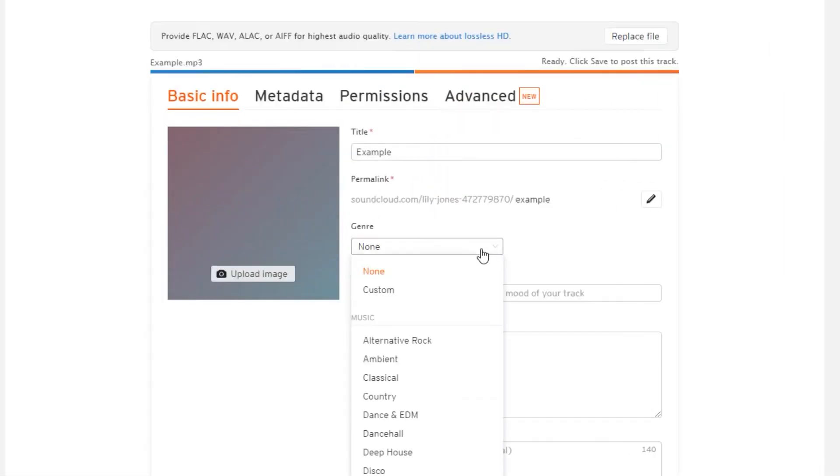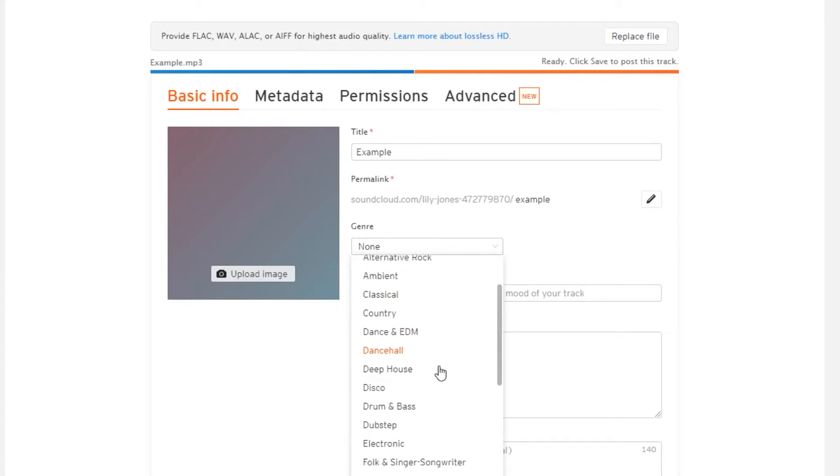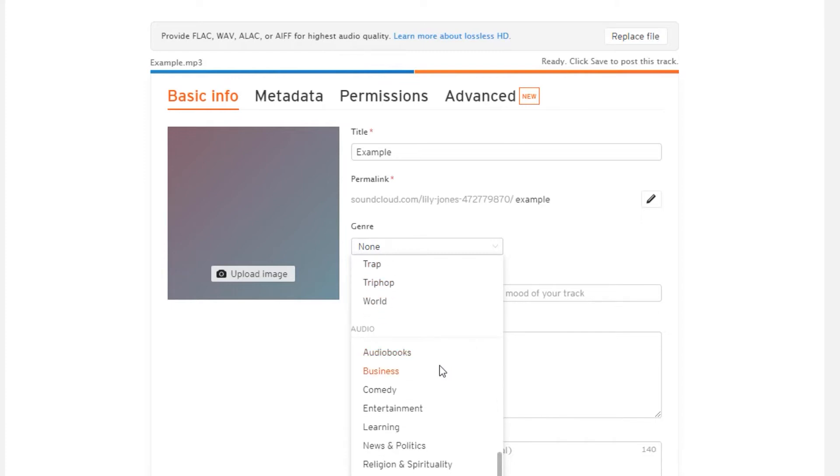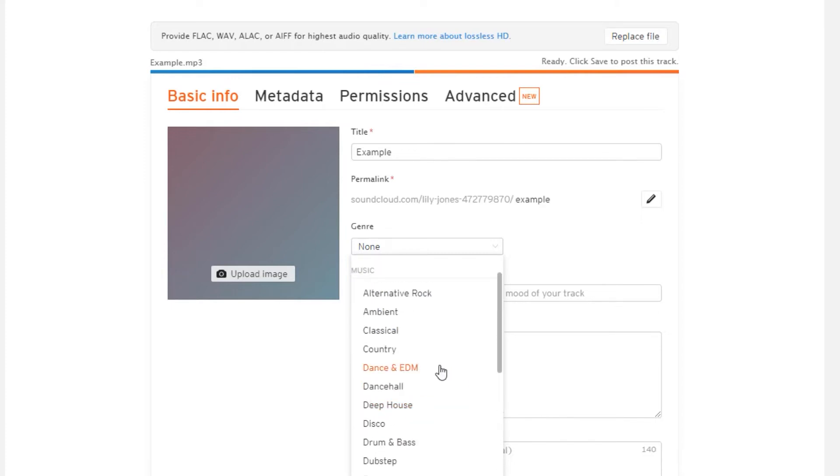You can select any genre from this list. So you've got EDM, reggae, trap, and so on. So I am simply going to choose EDM.